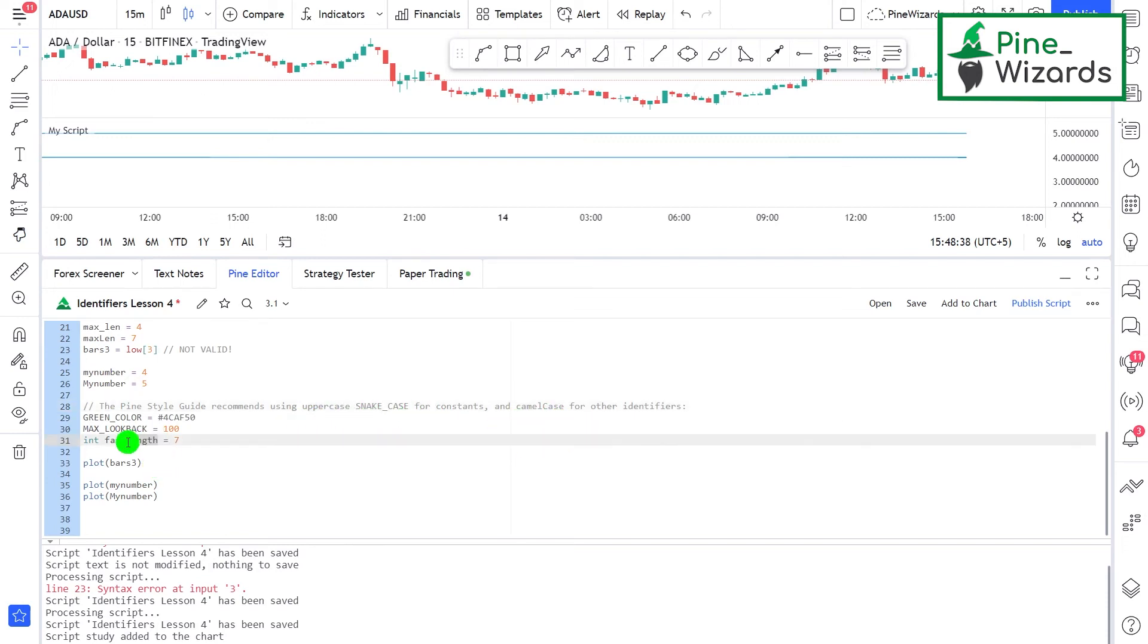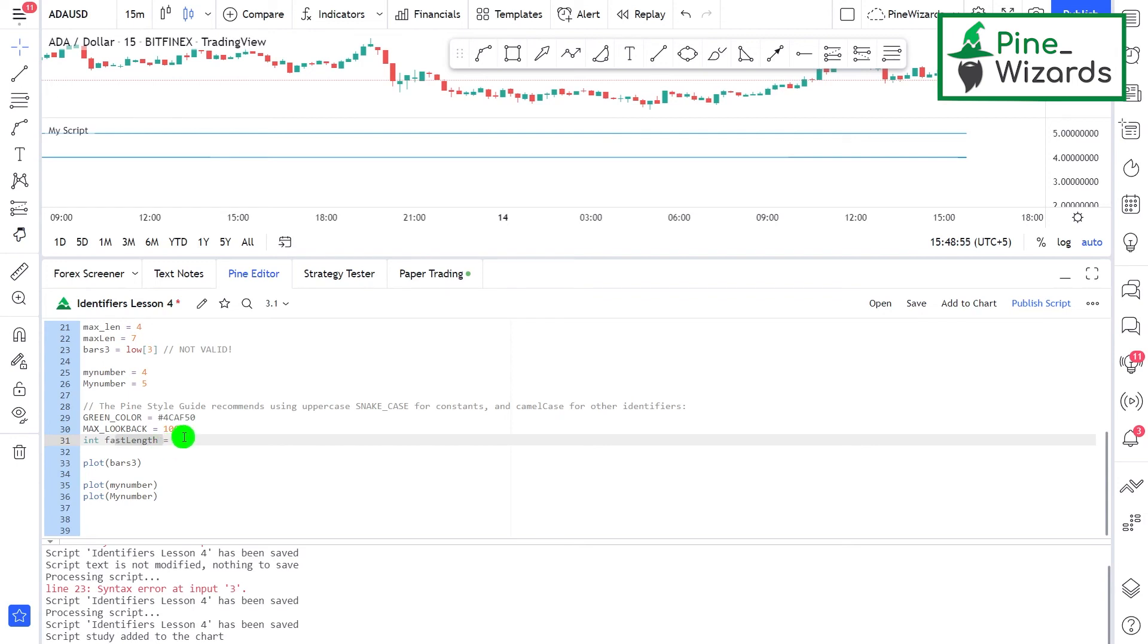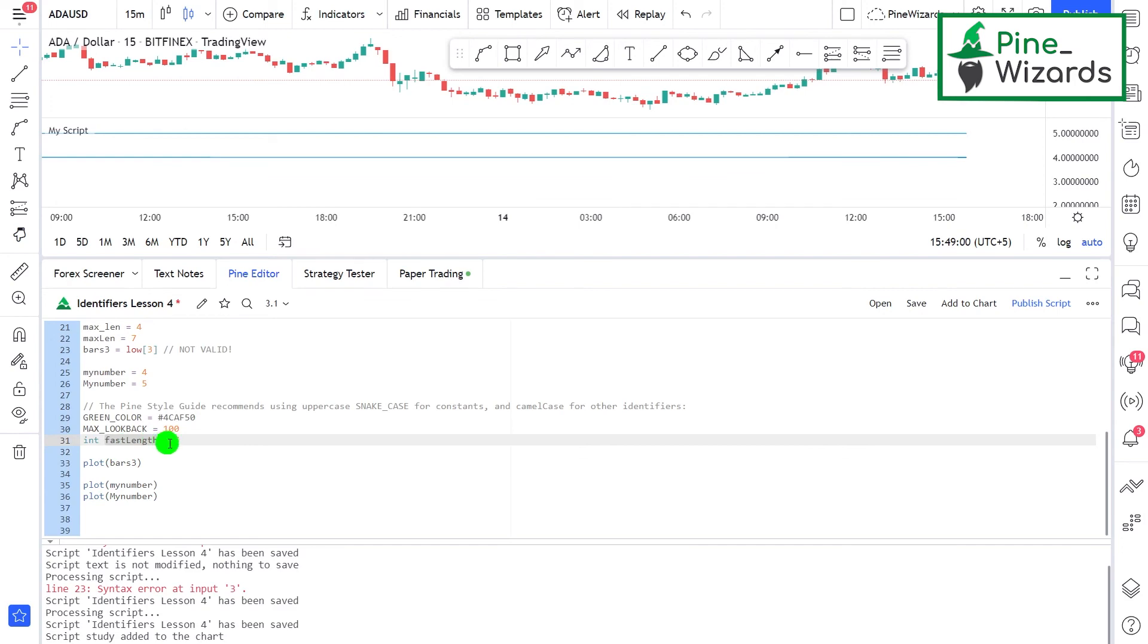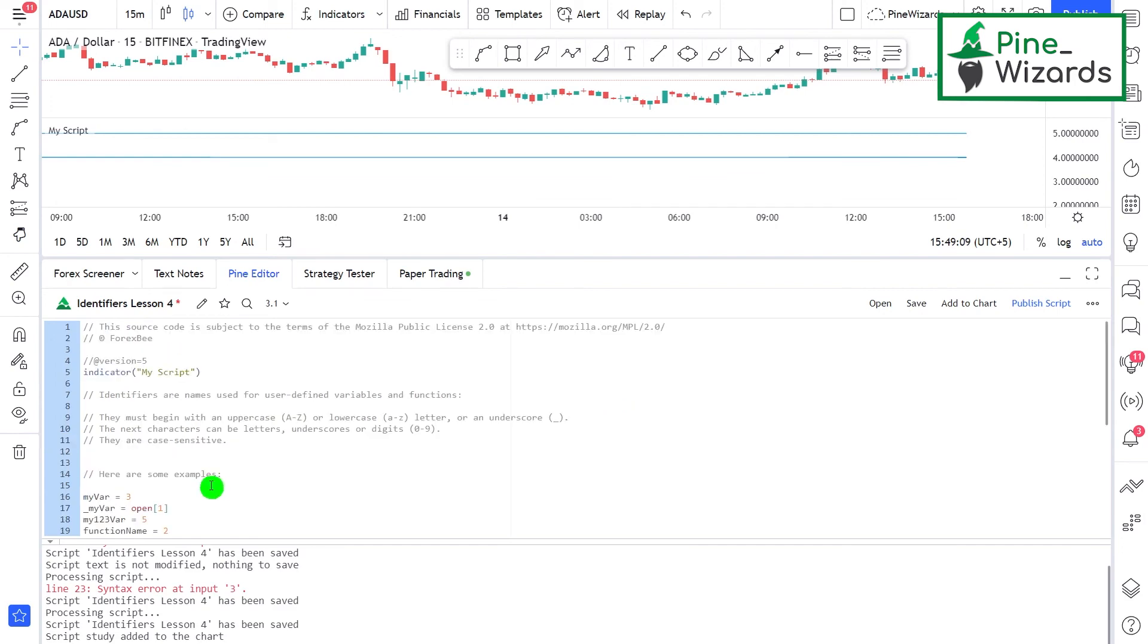Whenever we are naming identifiers, let's say if we are naming fastLength, this is an identifier to which we are assigning a value of seven. If we want to change this letter inside some condition or anything, then Pine Script recommends us to use camel case name or camel case style for identifier name.